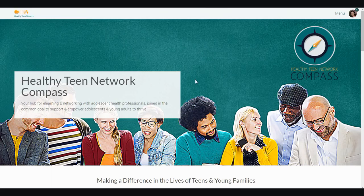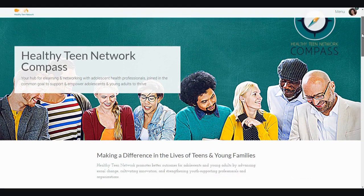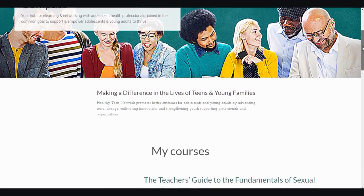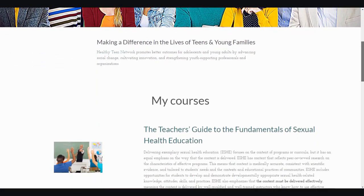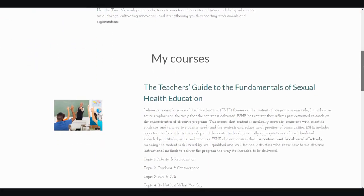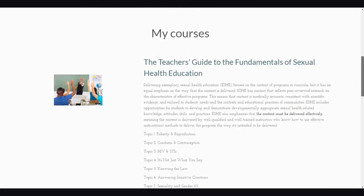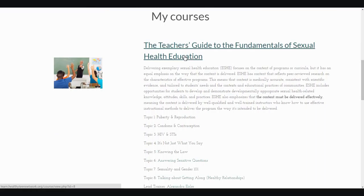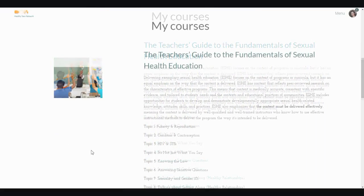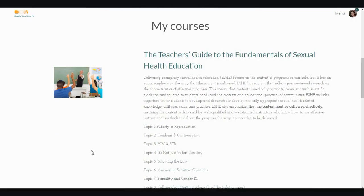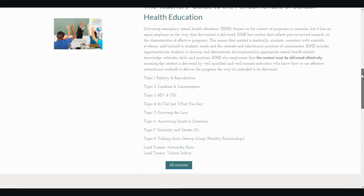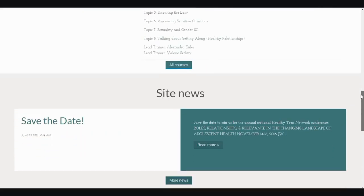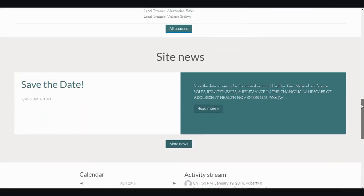First on this page, you will see introductory information about Healthy Teen Network, and then below that, you will see any information about courses in which you are enrolled. You can see here that I'm enrolled in the Teacher's Guide to the Fundamentals of Sexual Health Education. We will come back to this course shortly. Below any course enrollment information, you will see up-to-date news about Healthy Teen Network.